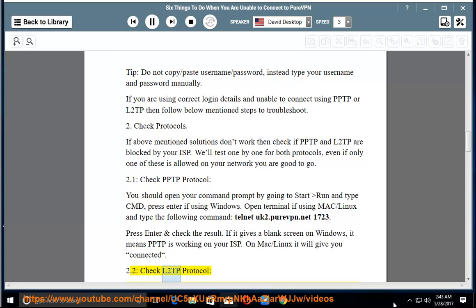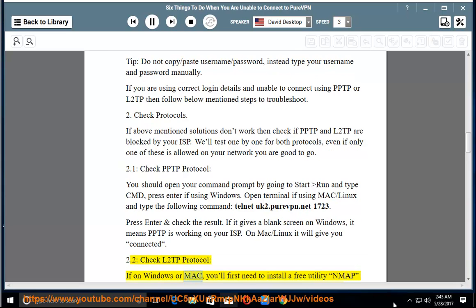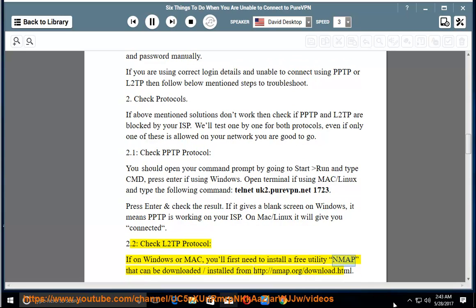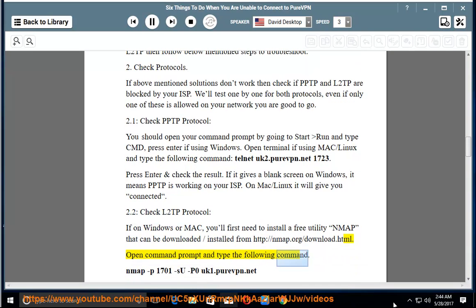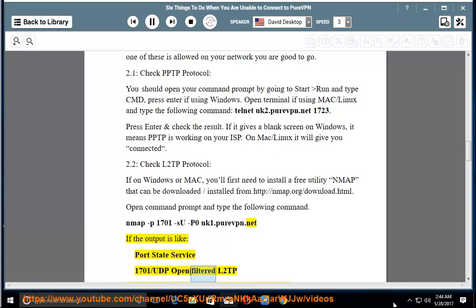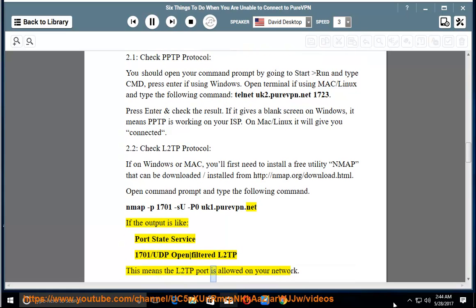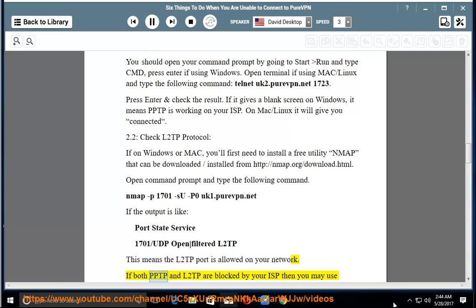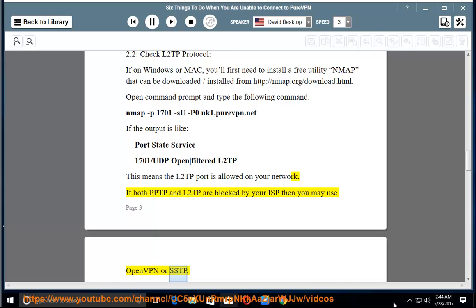2.2. Check L2TP Protocol. On Windows or Mac, you'll first need to install the free utility NMAP, which can be downloaded from http://nmap.org/download.html. Open the command prompt and type: nmap -p 1701 -sU -P0 uk1.purevpn.net. If the output shows 'PORT STATE SERVICE — 1701/udp open|filtered l2tp,' it means the L2TP port is allowed on your network. If both PPTP and L2TP are blocked, you may use OpenVPN or SSTP.